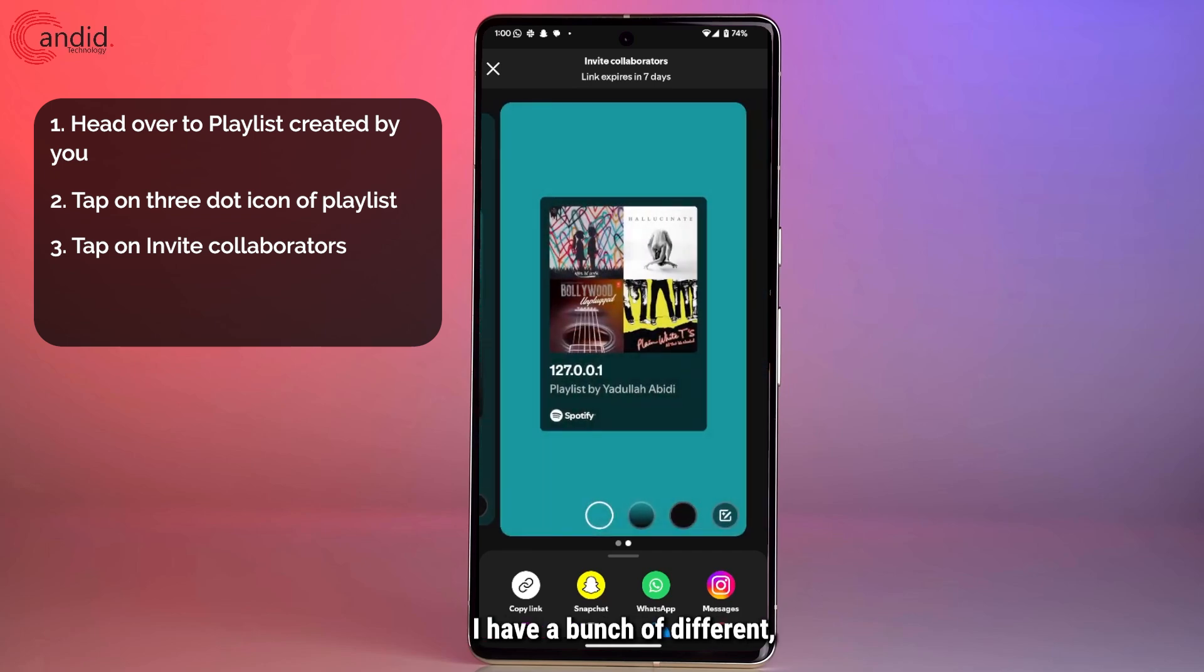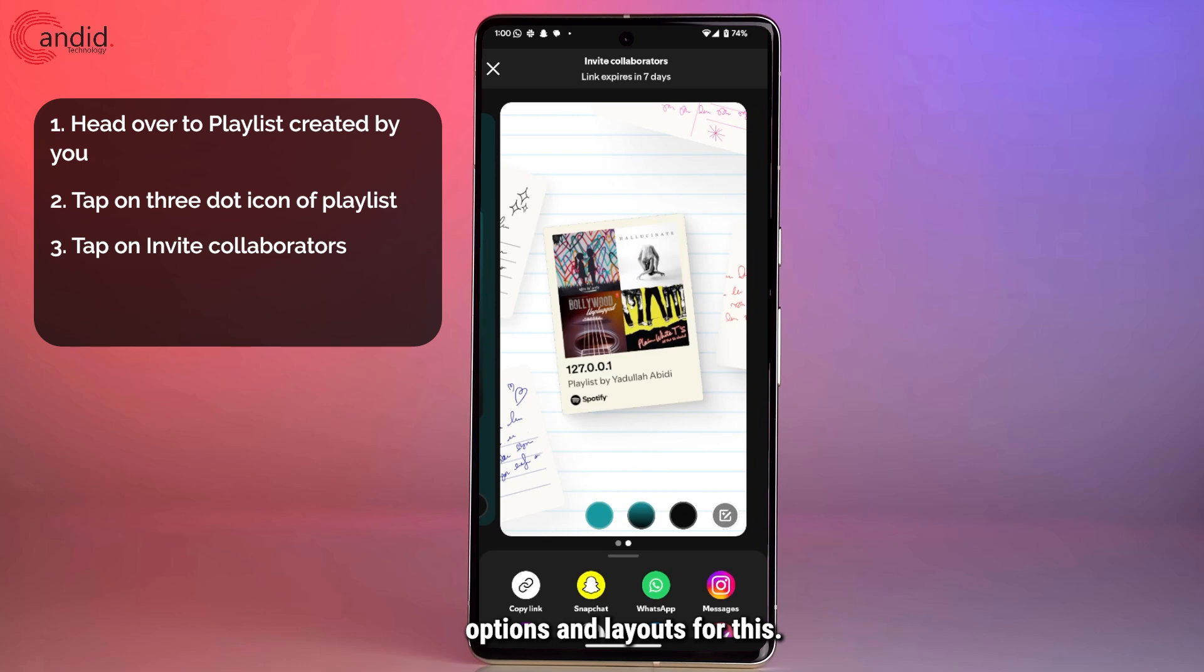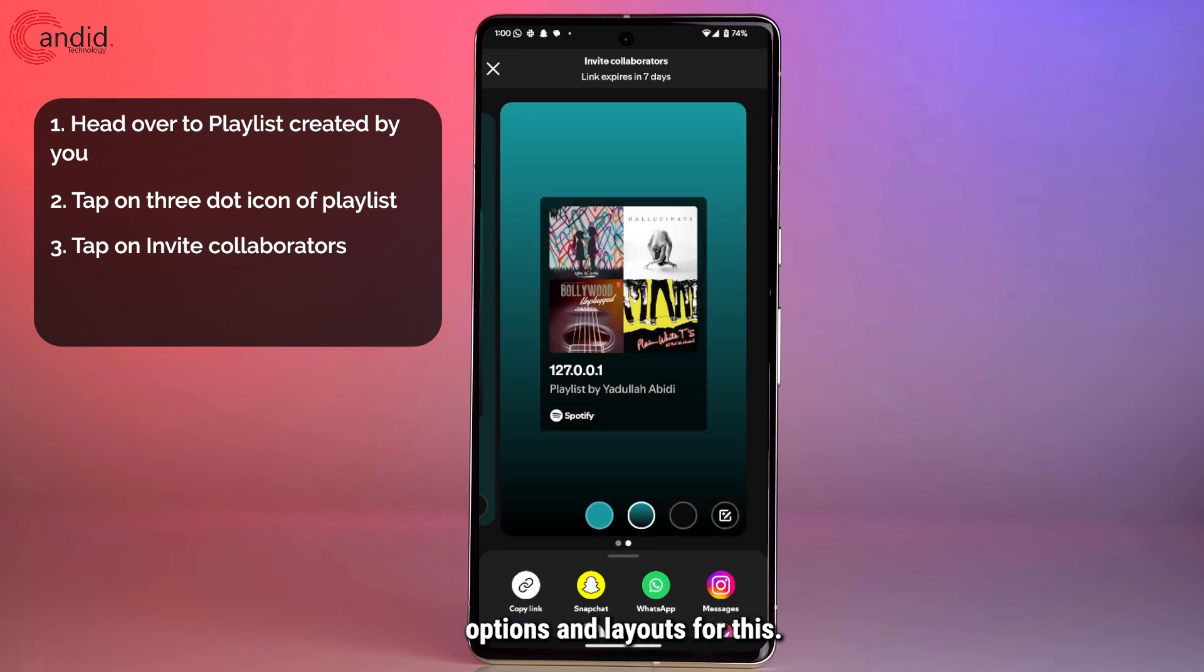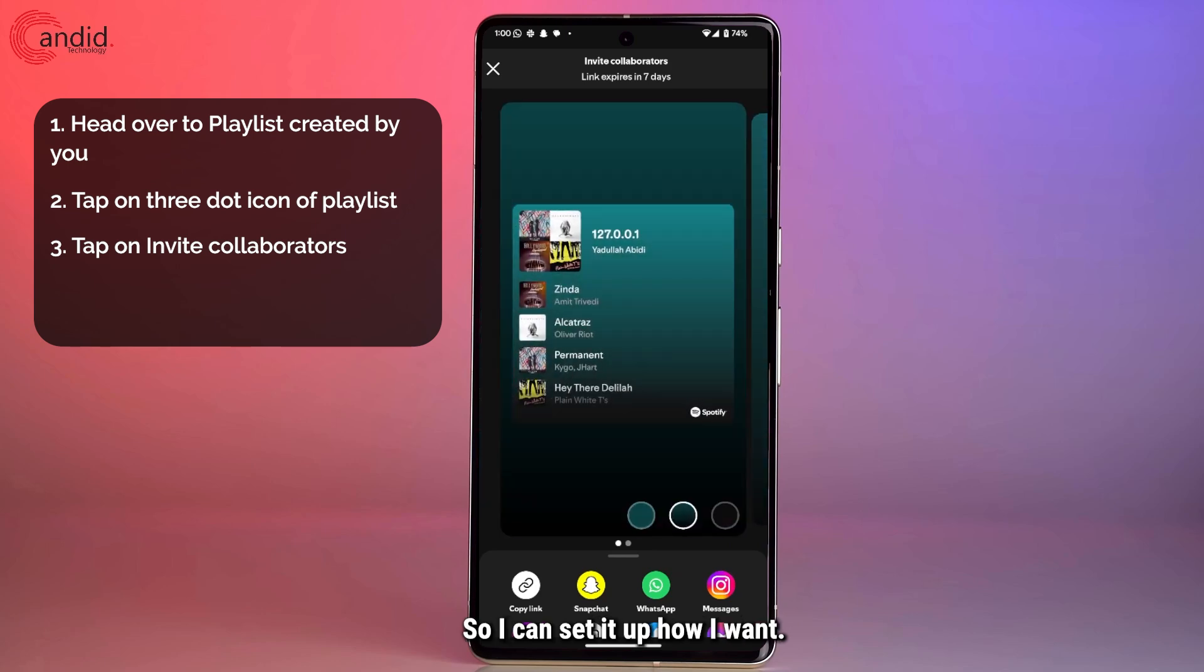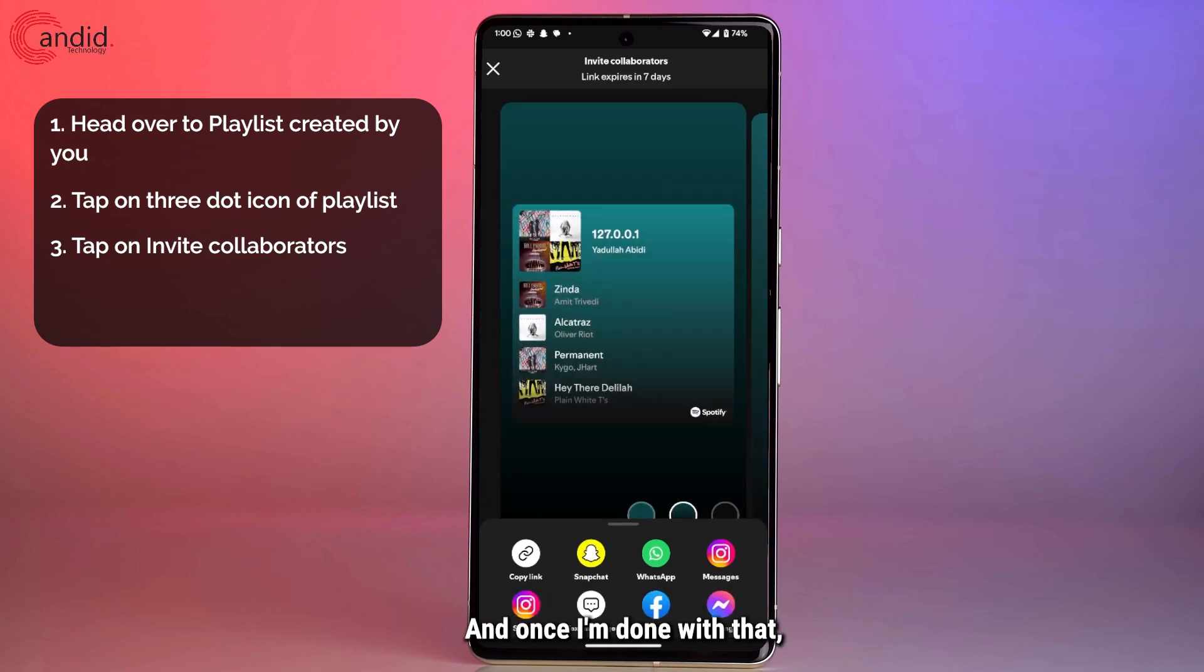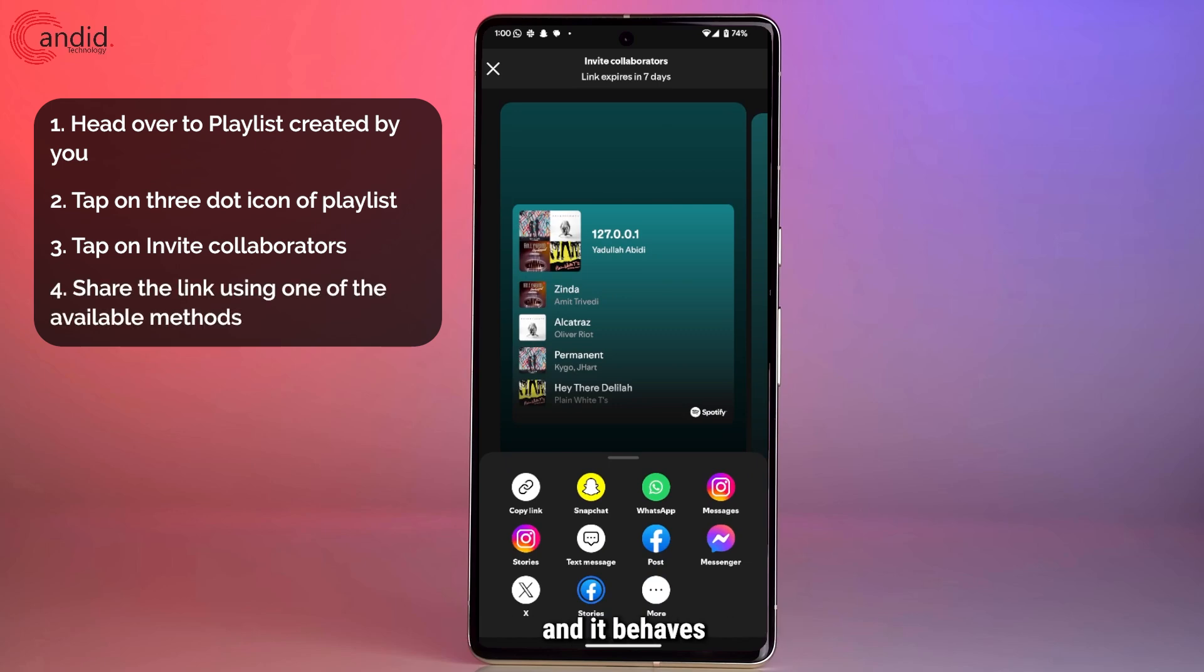I have a bunch of different options and layouts for this, so I can set it up how I want, and once I'm done with that I can copy this link and share it with whoever I want and it behaves in the exact same manner.